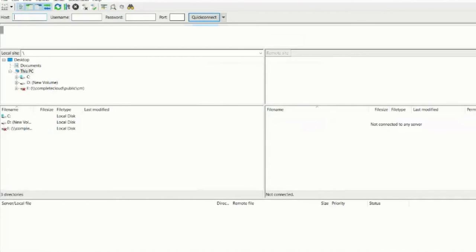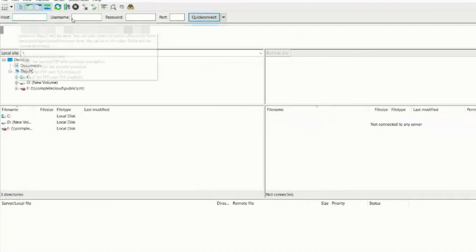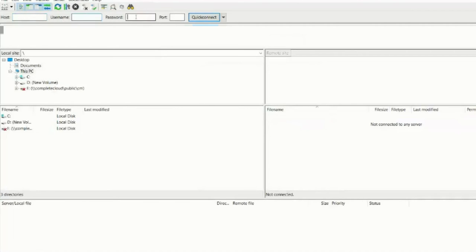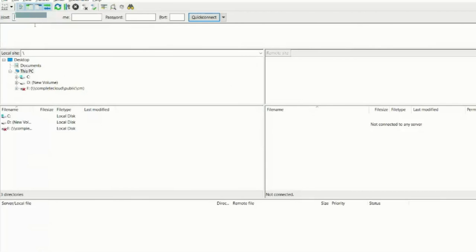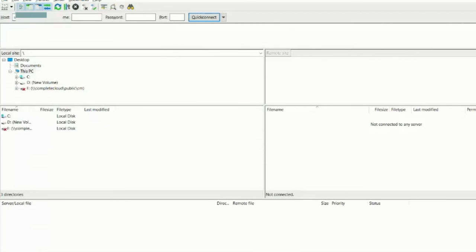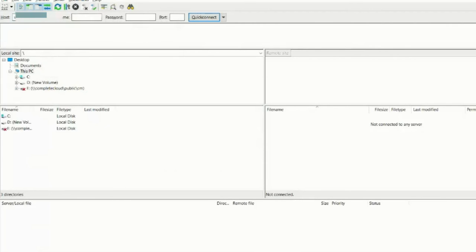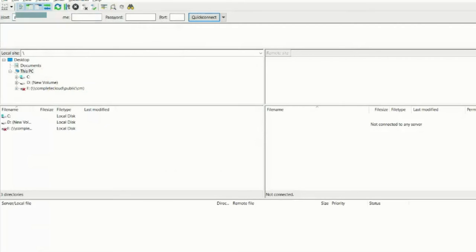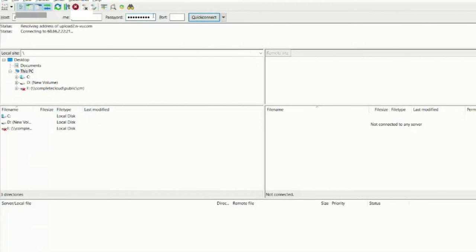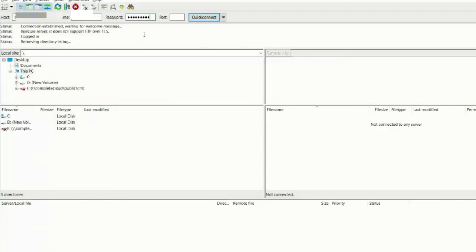Now, over here, you'll see Host, Username, Password, and Port. So you type in your host, Username, and Password, and hit Enter, or Quick Connect, and it will retrieve the data.